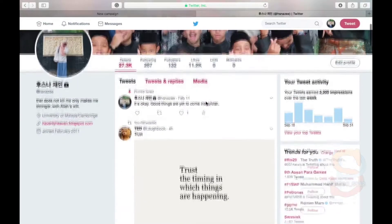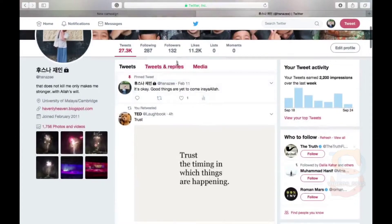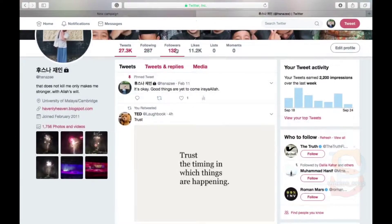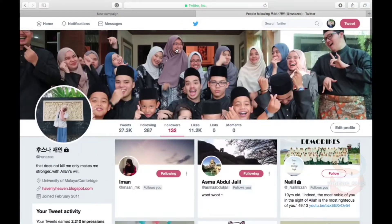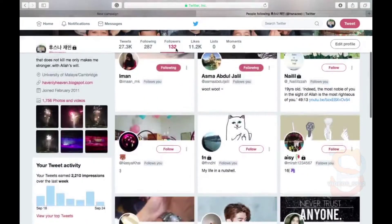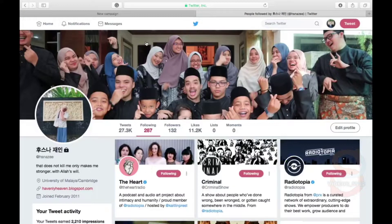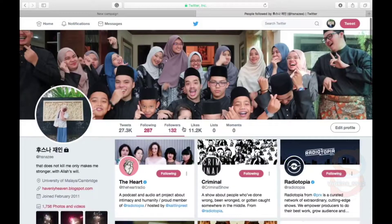When you've completed the process, you need to have followers and followings. Followers are people that will follow your account. Followings are the people you follow through your account.